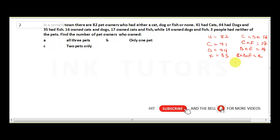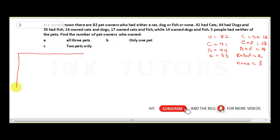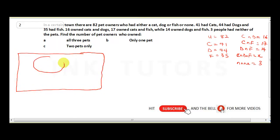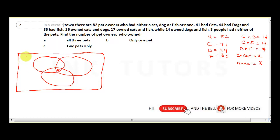Before we draw our Venn diagram, there's something we need to get. Remember, the 41 people who own cats are not only cat owners — some of them also own dogs, and some also own fish. So we need to isolate the number that actually owns cats only. I'll draw my diagram with three circles: cat, dog, and fish, with X in the center where all three overlap.